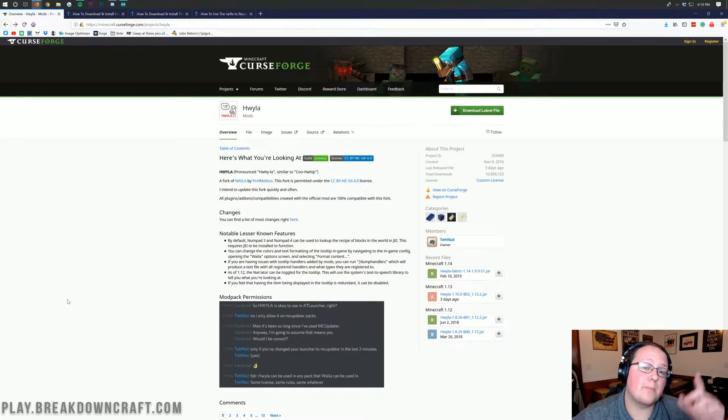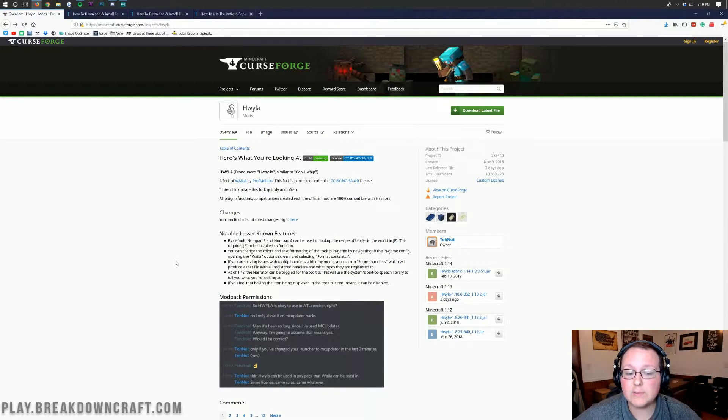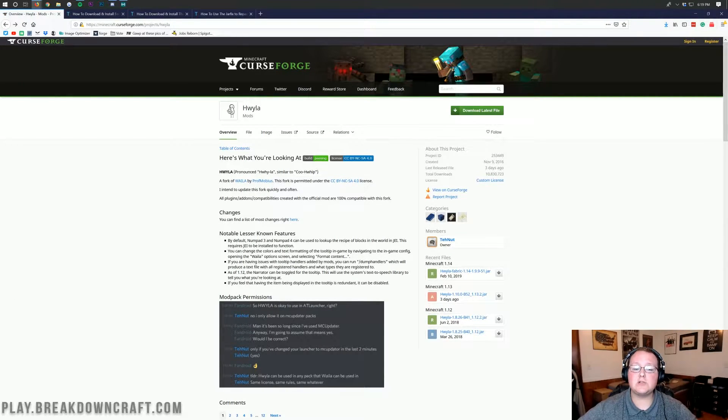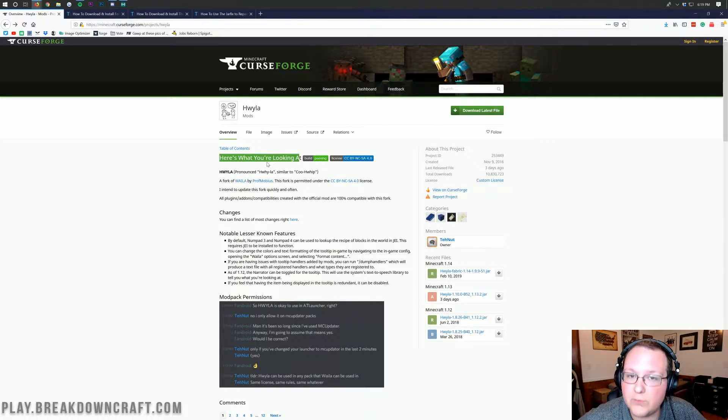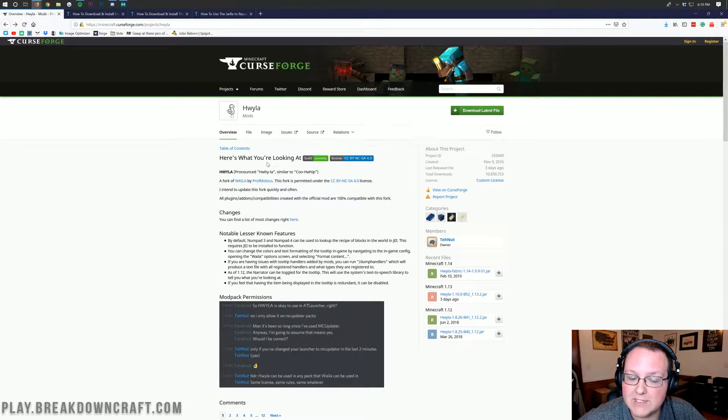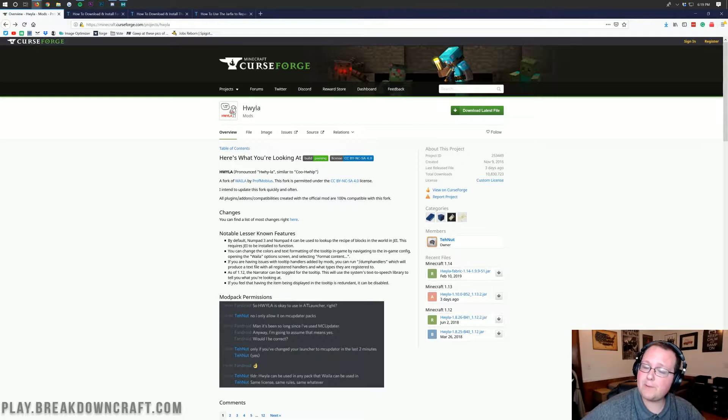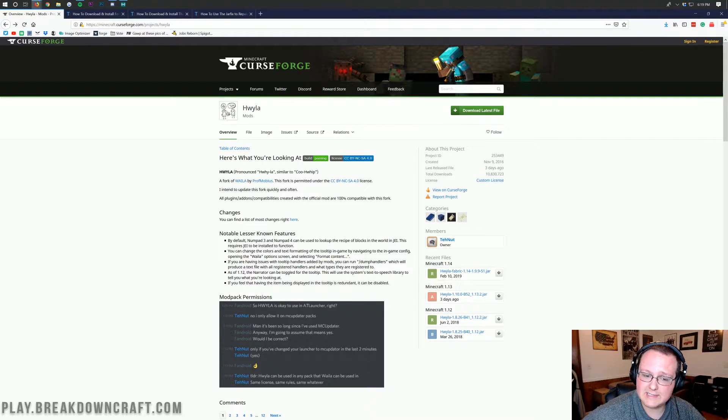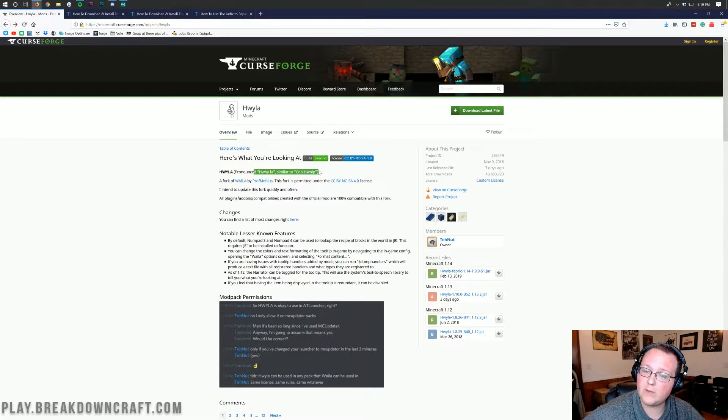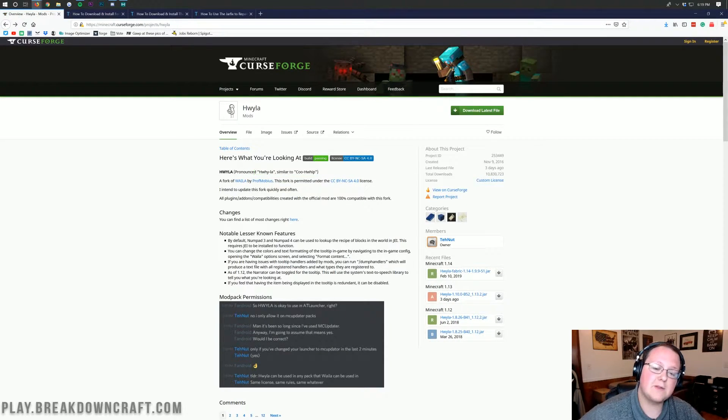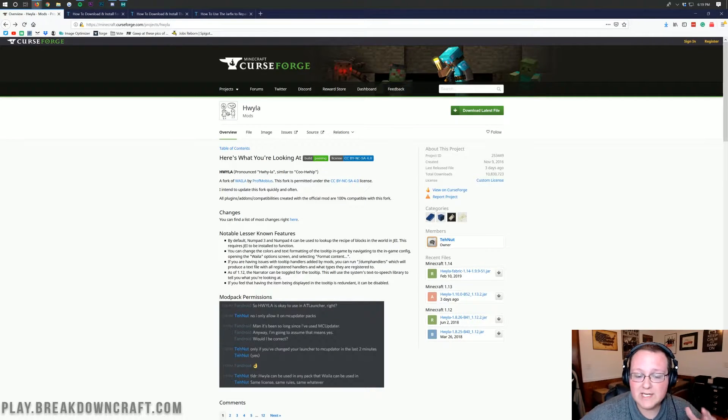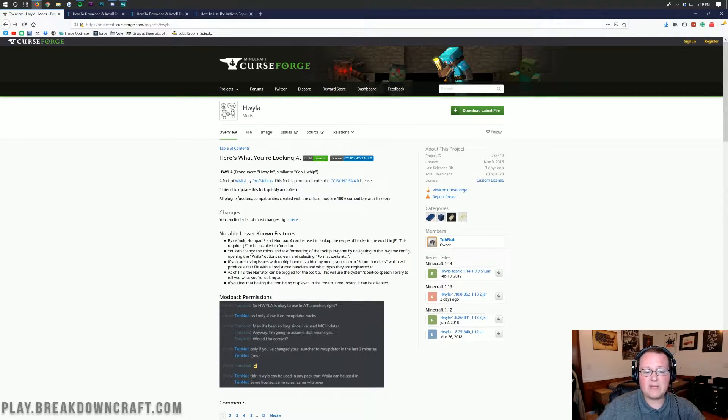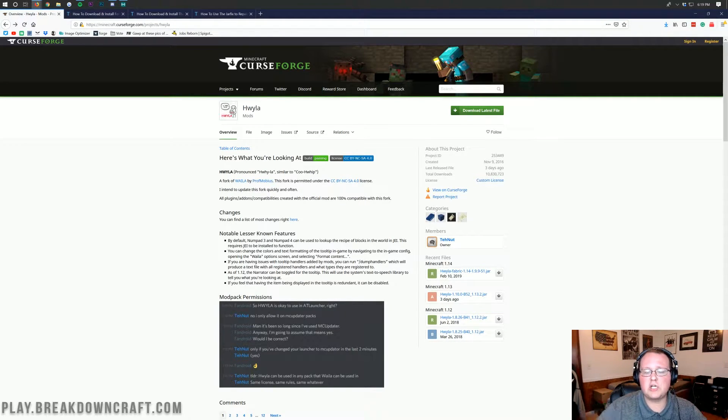Hello everyone and welcome back to the Breakdown. Today I'm going to be teaching you guys how to install the Here's What You're Looking At mod in Minecraft 1.13, also known as the QWIP mod. This mod is a really cool mod that basically shows you what you're looking at.